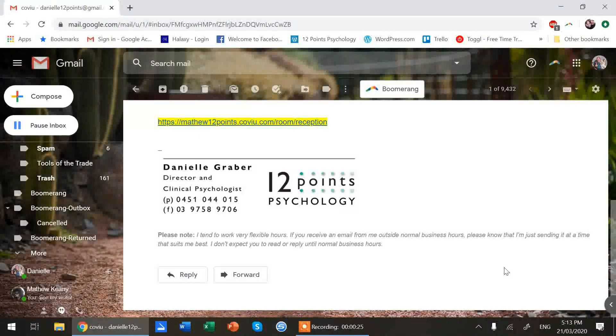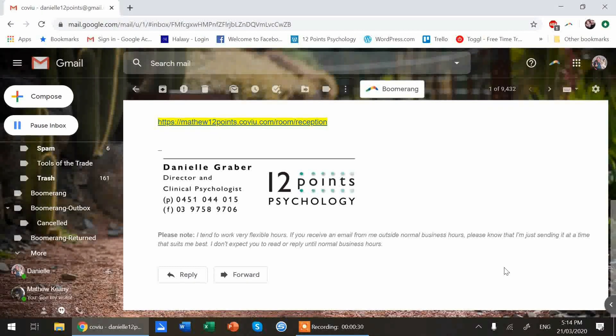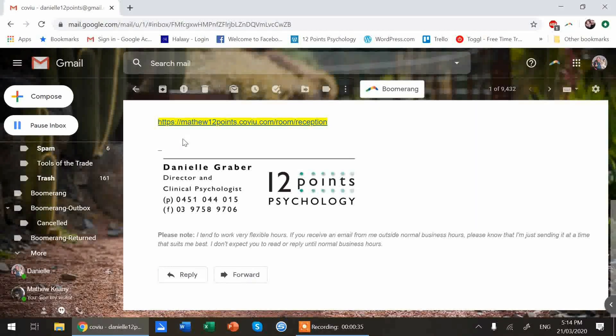The other systems are all pretty similar. You should get an email with instructions on how to join that will include a link like this.